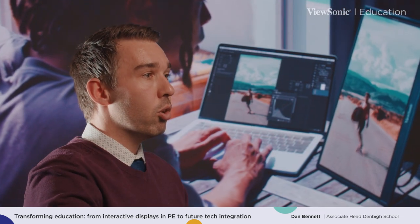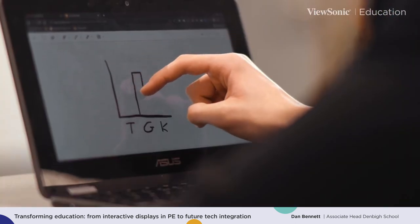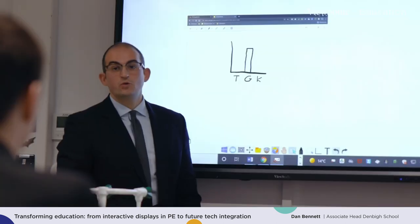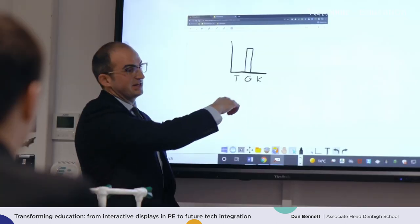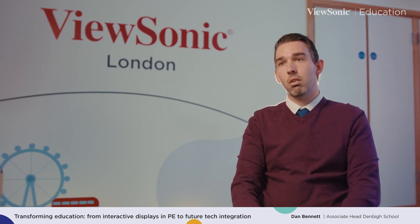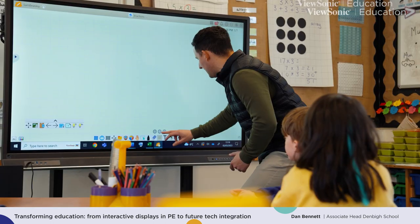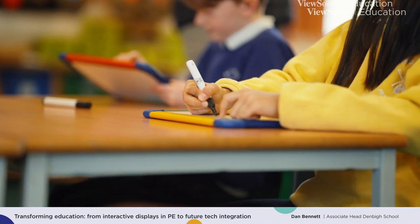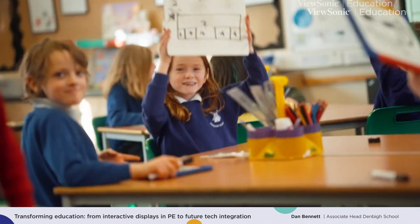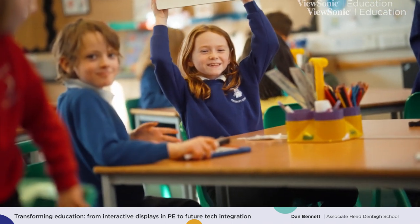Staff can use MyViewBoard for class discussion, pupil mind mapping, and link that into the content they've taught, then go back into their PowerPoints to reinforce the content they've learned. We're integrating it so that it's bringing together more interactive content and a more interactive experience for our students within the classroom.